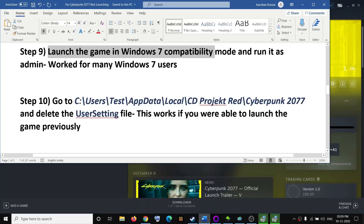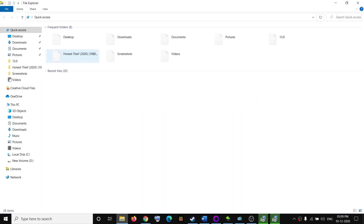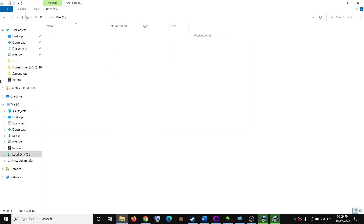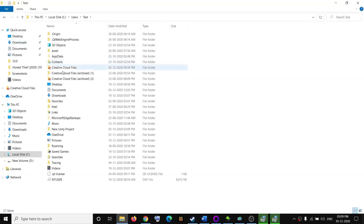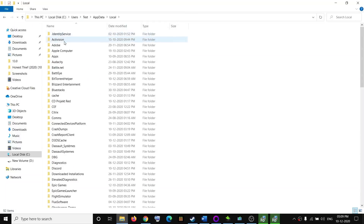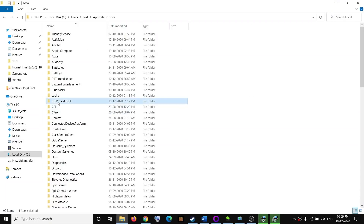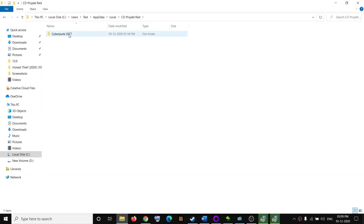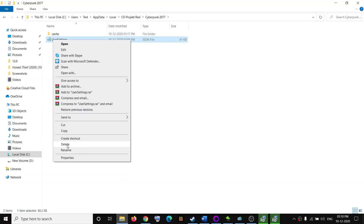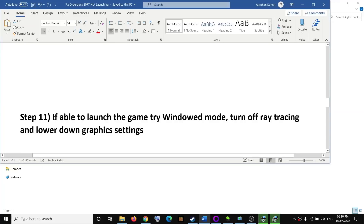This step only applies if you were able to launch the game at least once before. Open File Explorer, go to the C drive, open your Users folder, then your username folder. Open AppData — if you can't see it, click View and check Hidden Items. Open AppData, then the Local folder, and find the CD Projekt Red folder. Open Cyberpunk 2077, right-click on the User Settings file, and click Delete. Then try to launch the game.